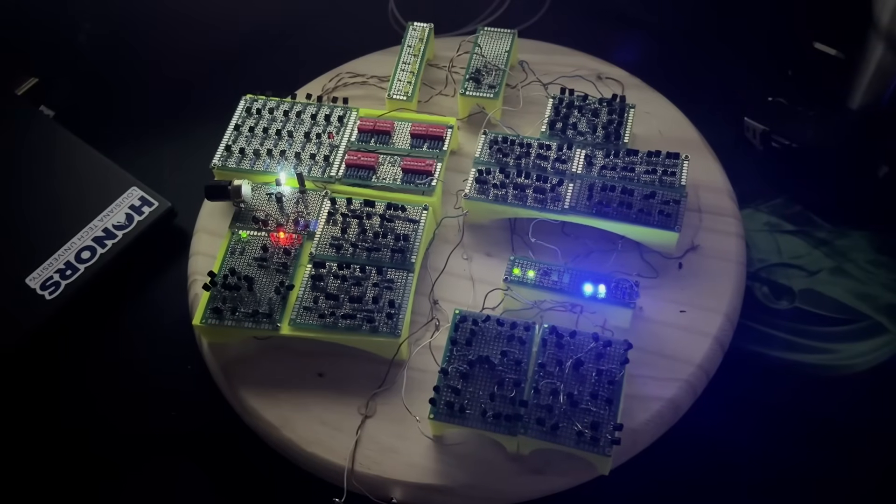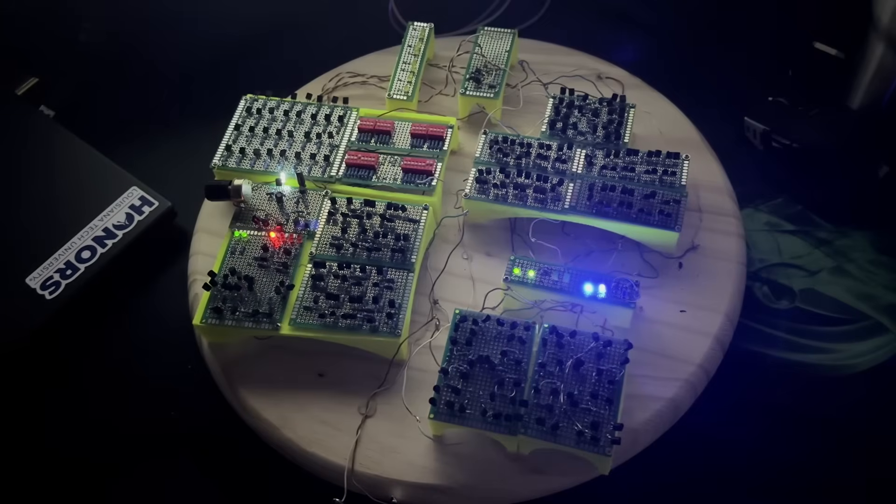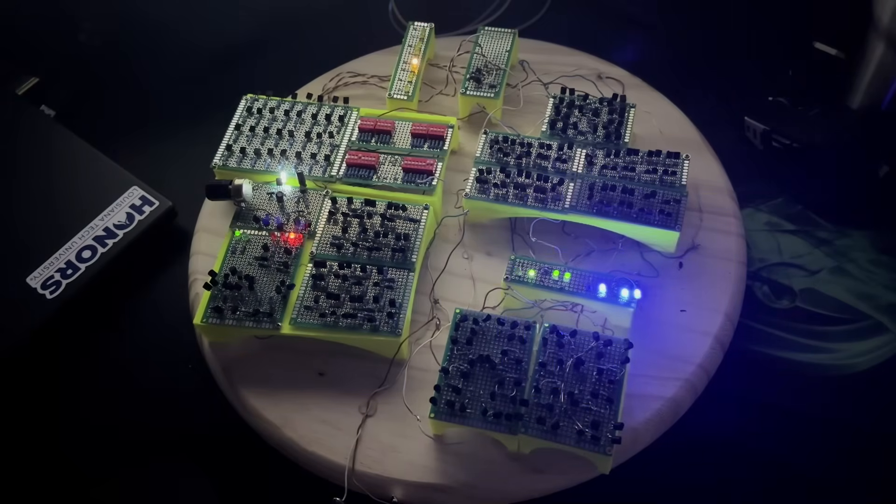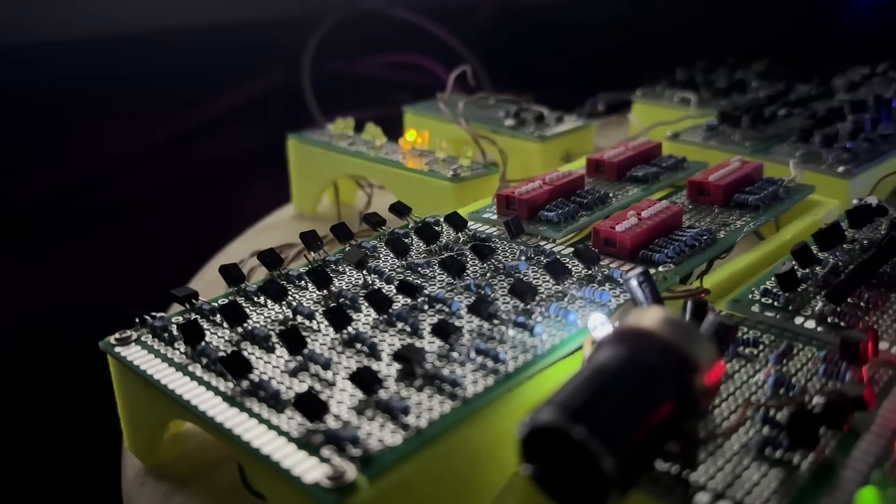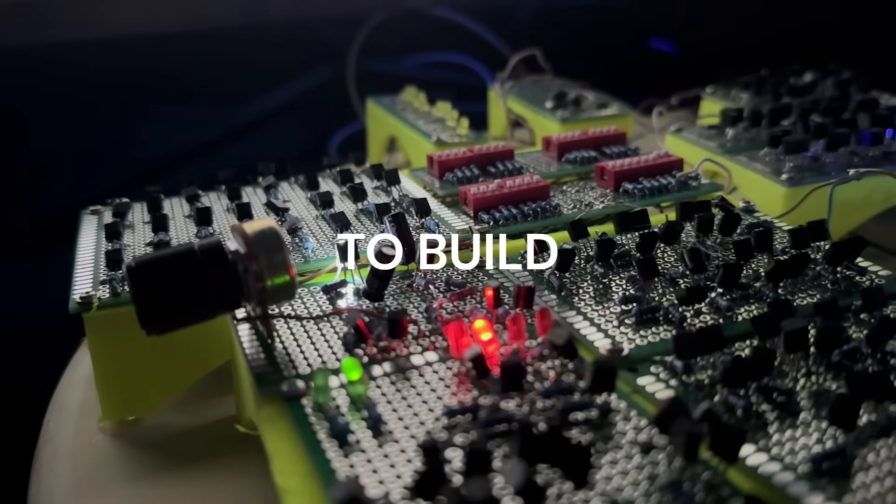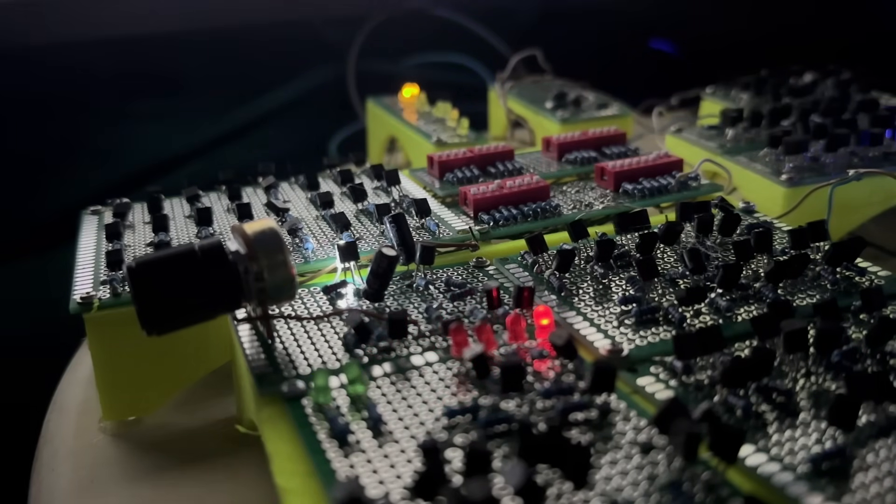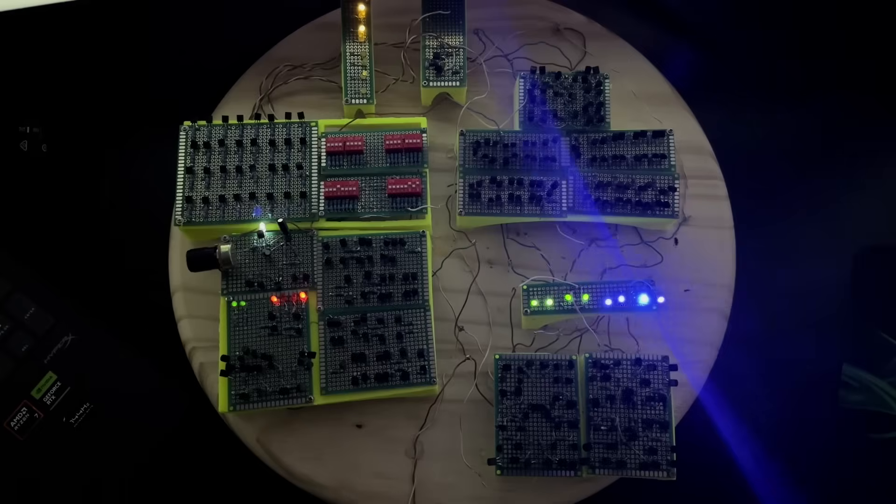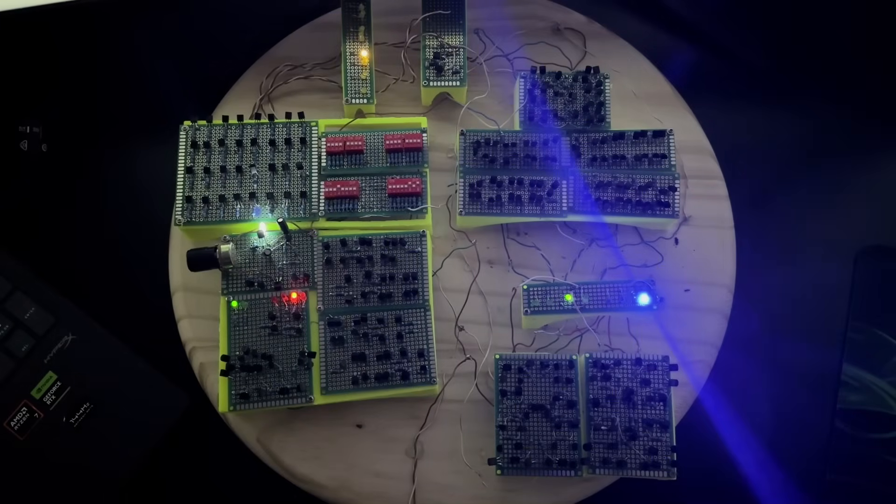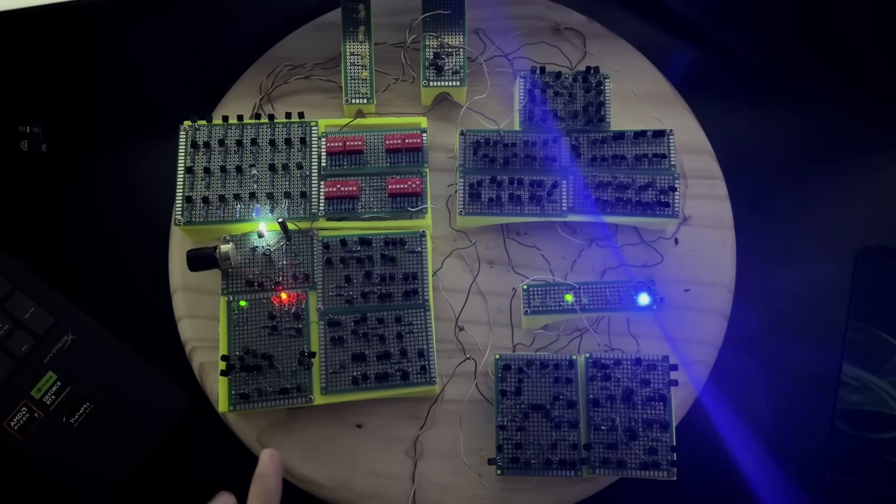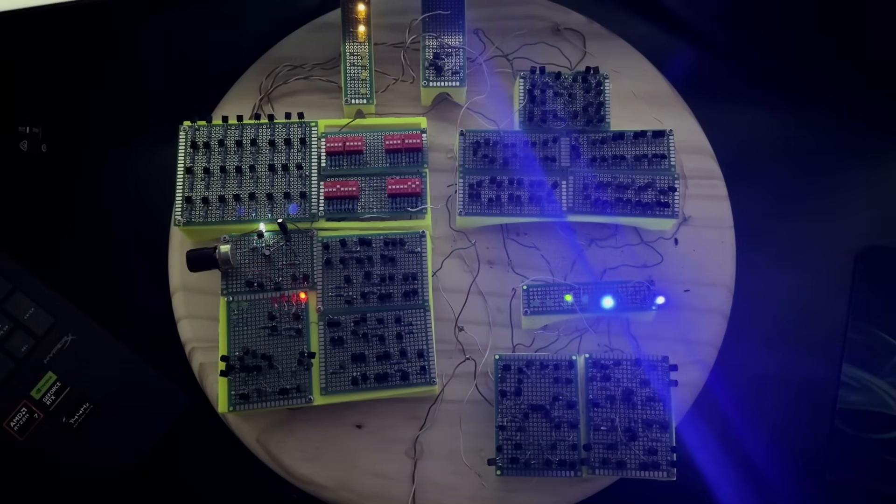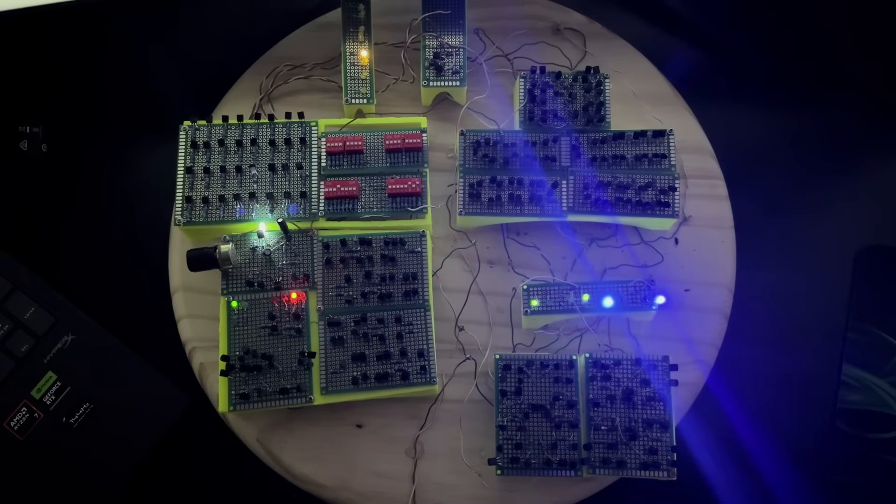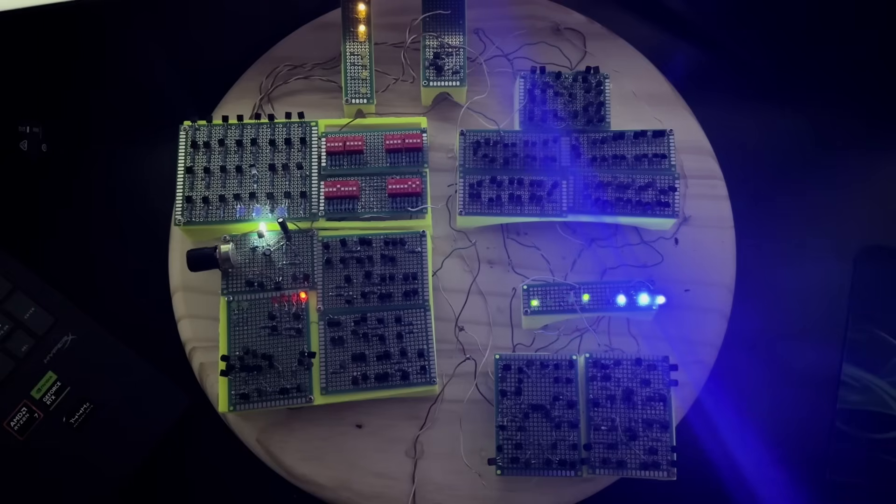This is my 4-bit fully transistor computer and it was an absolute nightmare to build. It's running a program where all it does is add 5 to the previous number, and this computer can do that with any number you want. It can also subtract numbers too.